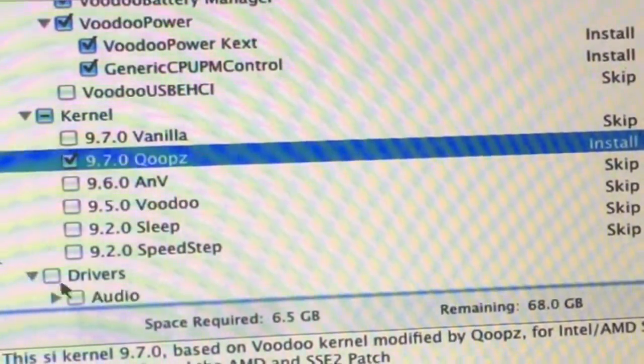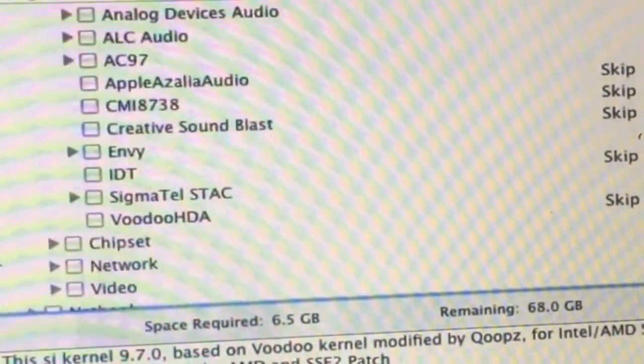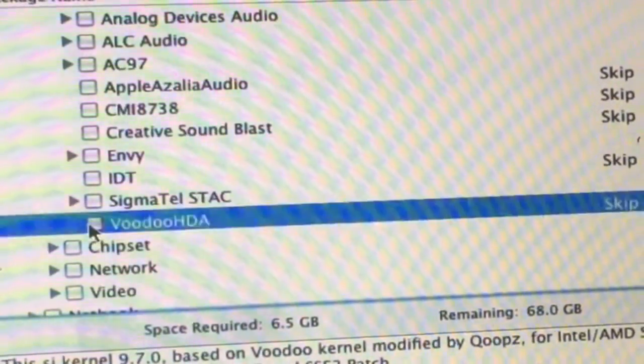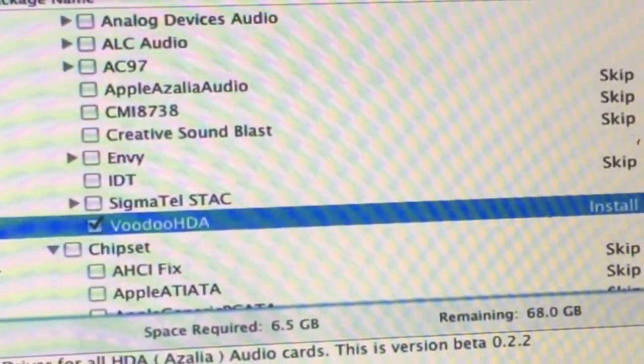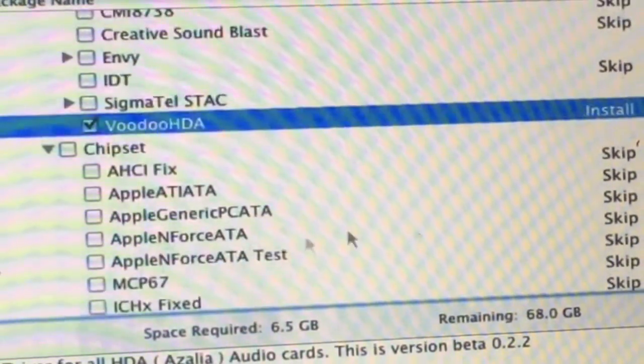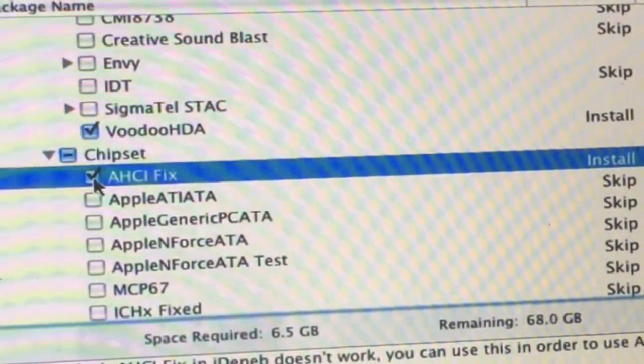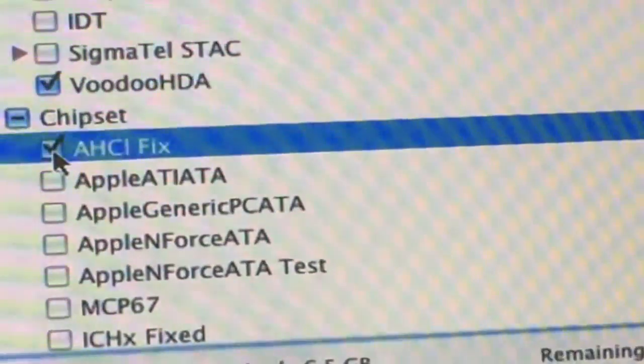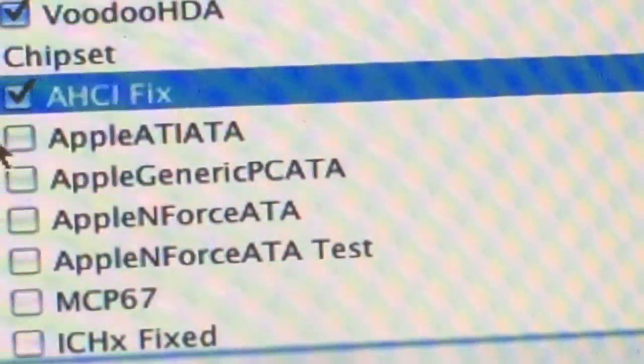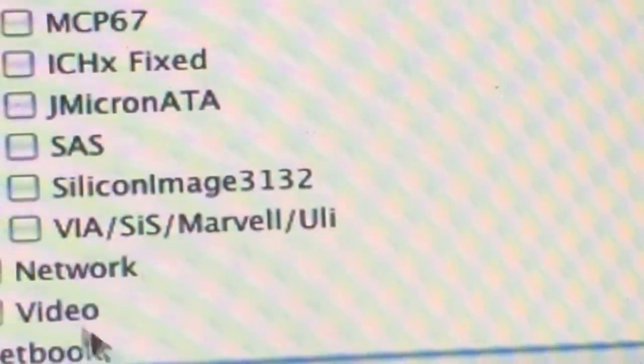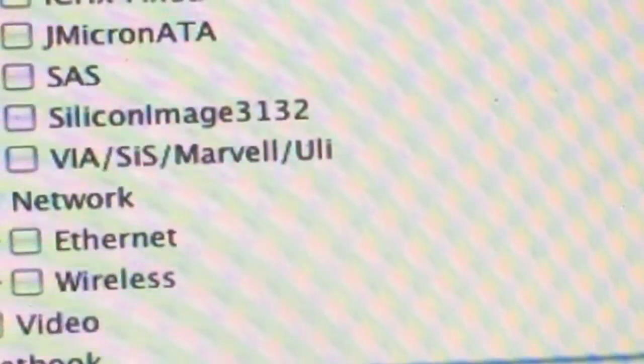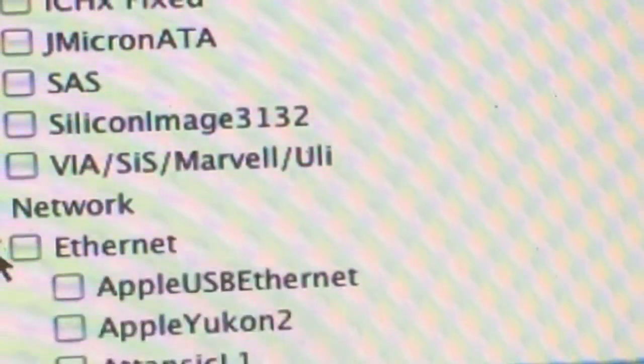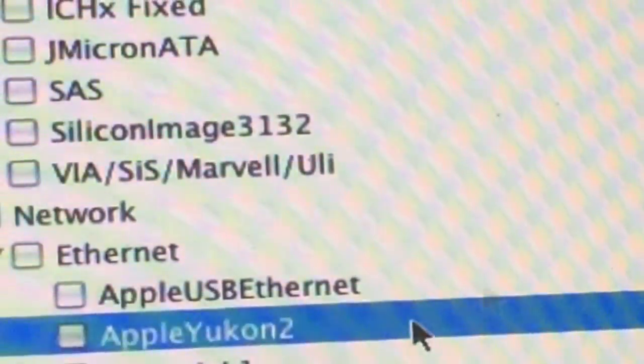I would go for the Voodoo kernel - I always rely on this kernel. It's a pretty good kernel. For drivers, for the audio you can go for Voodoo - it will work. The chipset will be AH. For the chipset we will not choose this. What I chose in the video, we will go down and choose ICH. Where is it? ICH X Fix. You see that there? That's what you must choose. Very important, otherwise the system won't work.